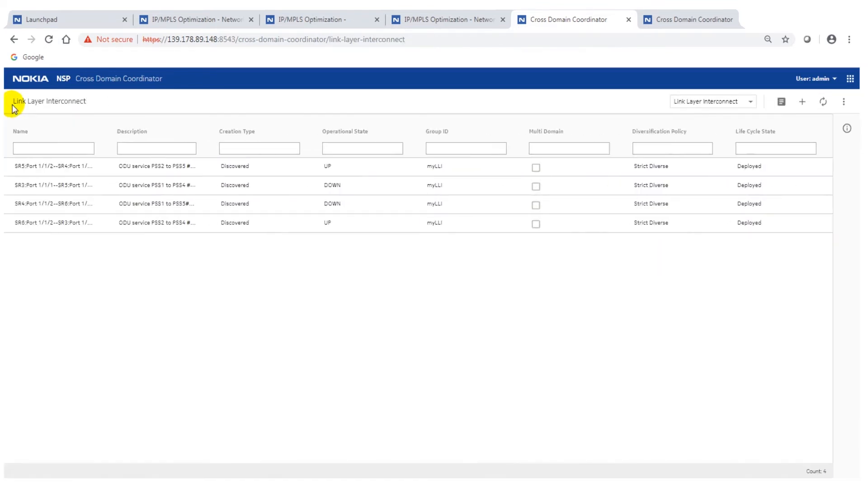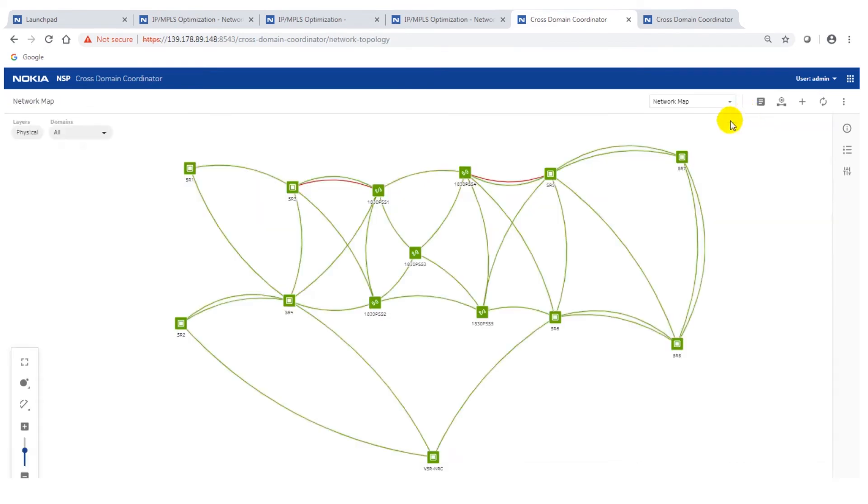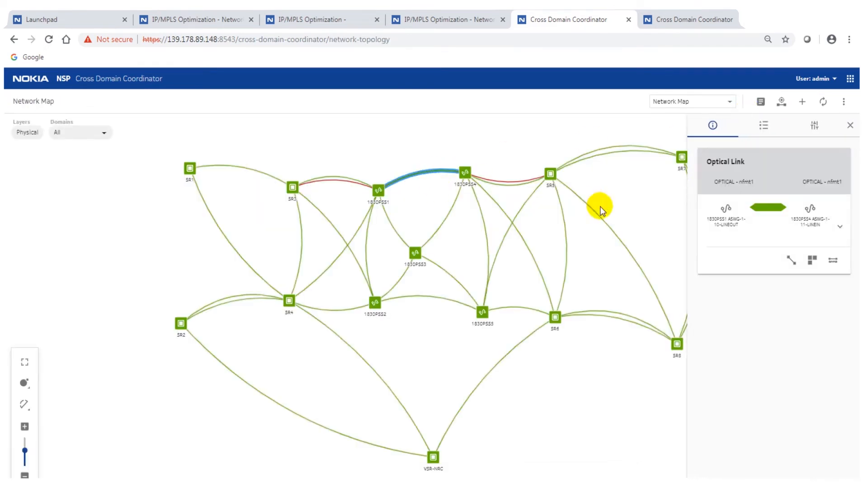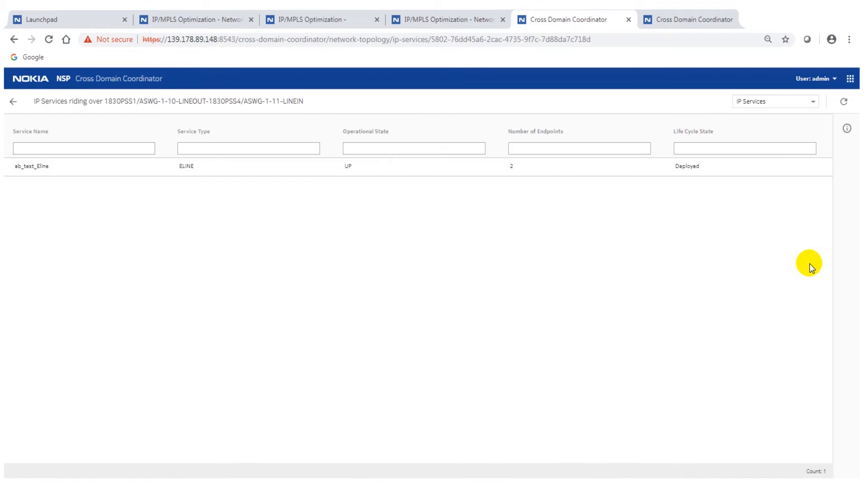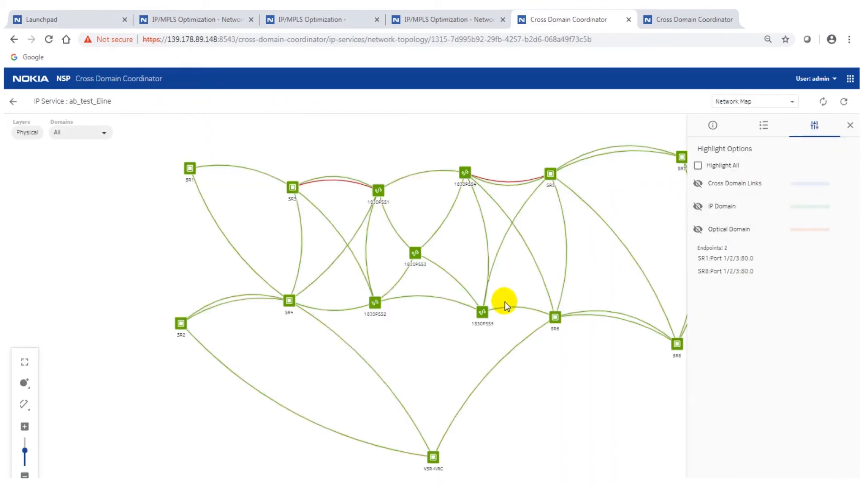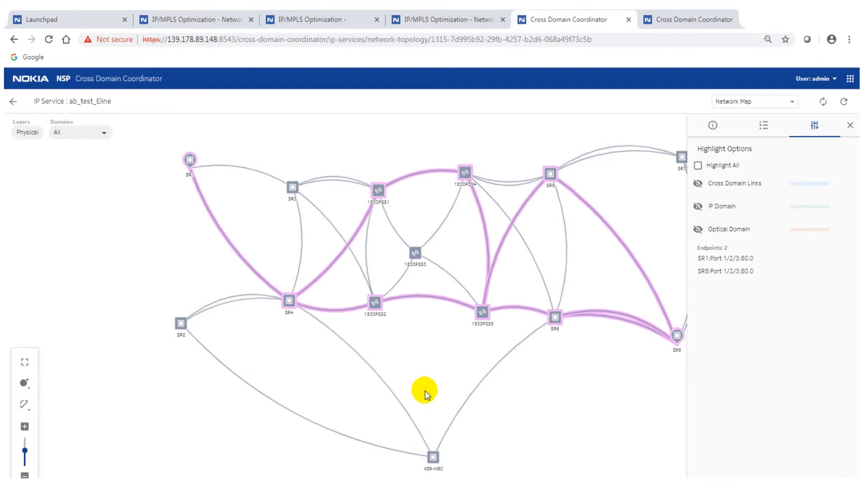Then we go back here. We've got another way of navigating. We've got the view here on the IP services. So if we have any IP services running over that optical link, the system will find it and you'll also be able to display it. You will see with one instance very quickly which IP services are running over that optical infrastructure. This is now highlighted on the screen.